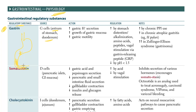What is gastrin's action? It increases hydrogen secretion, increases growth of gastric mucosa, and increases gastric motility. Gastrin regulation - it is increased by stomach distension, alkalization, amino acids, peptides, vagal stimulation, and GRP.